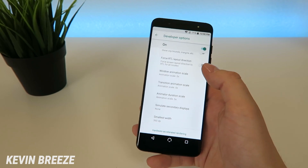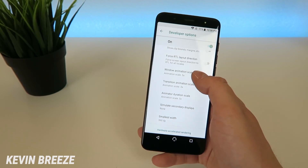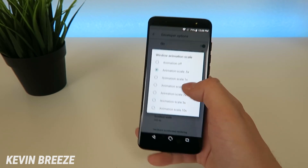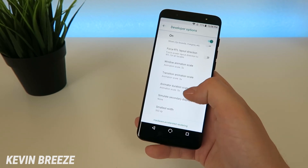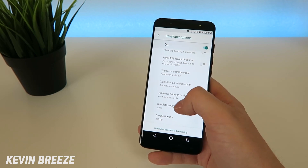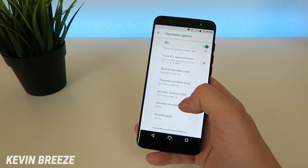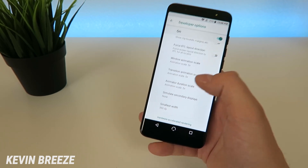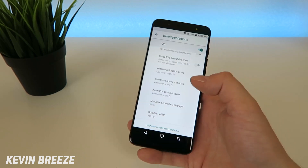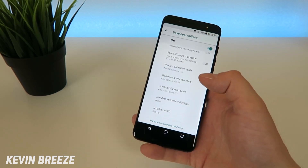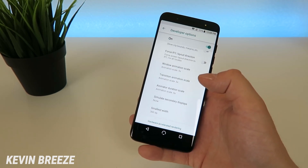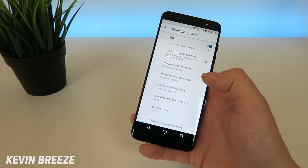You can always reverse this by going back to 1x, and also you can remove the whole Developer Options menu by simply factory resetting your device. So you can really do whatever you want here — it's really your personal choice.